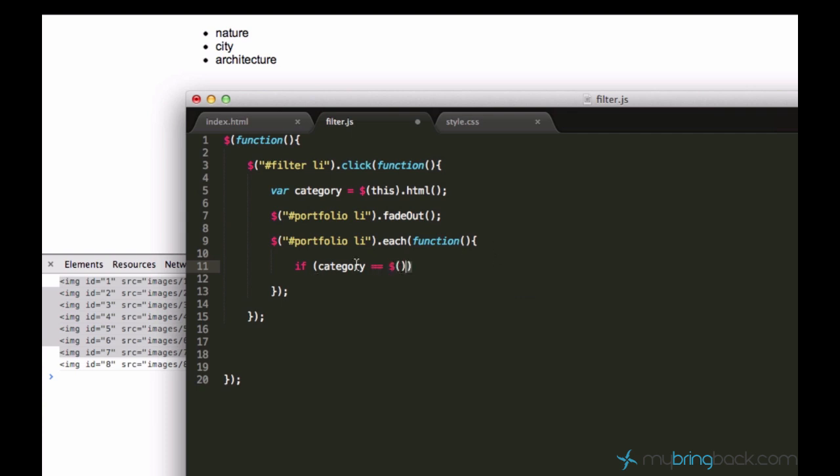Hold on. Actually there's a better workaround how to do that. We can ask if this has class of category.